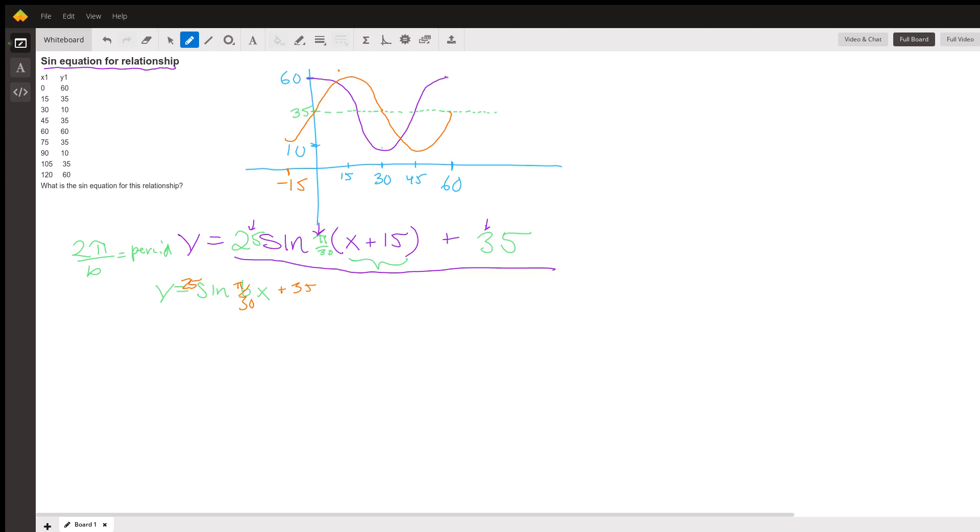Sine of 3π over 2 is negative 1. Negative 1 times 25 is negative 25, and negative 25 plus 35 is positive 10. And at x equals 30, y equals positive 10.